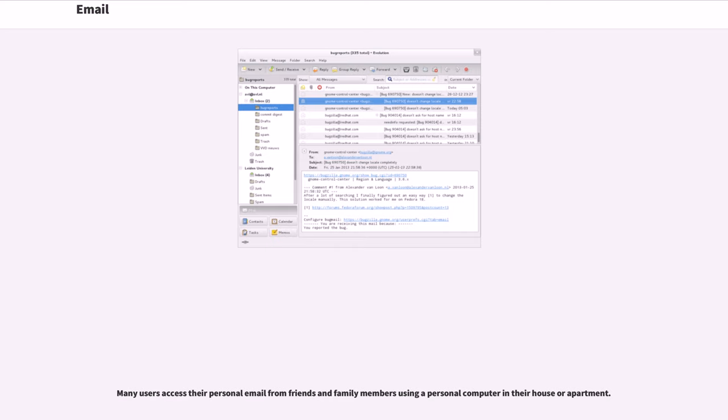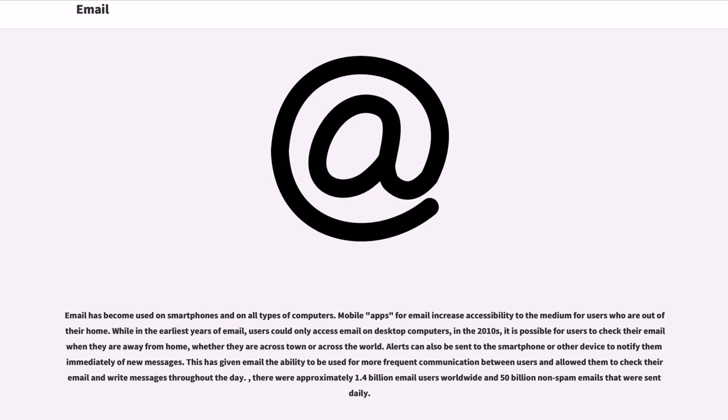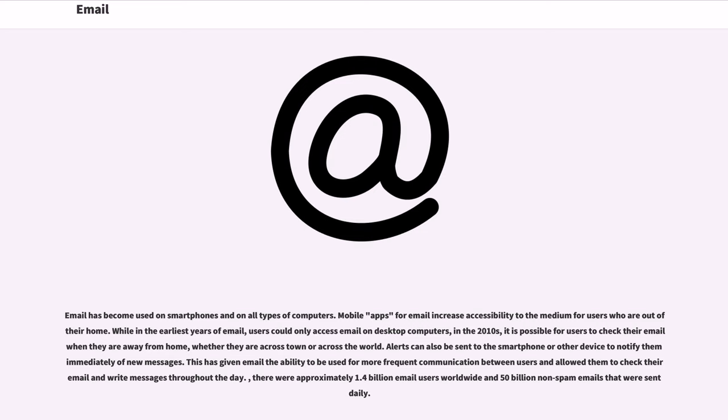Many users access their personal email from friends and family members using a personal computer in their house or apartment. Email has become used on smartphones and on all types of computers. Mobile apps for email increase accessibility to the medium for users who are out of their home. While in the earliest years of email, users could only access email on desktop computers, in the 2010s, it is possible for users to check their email when they are away from home, whether they are across town or across the world. Alerts can also be sent to the smartphone or other device to notify them immediately of new messages.